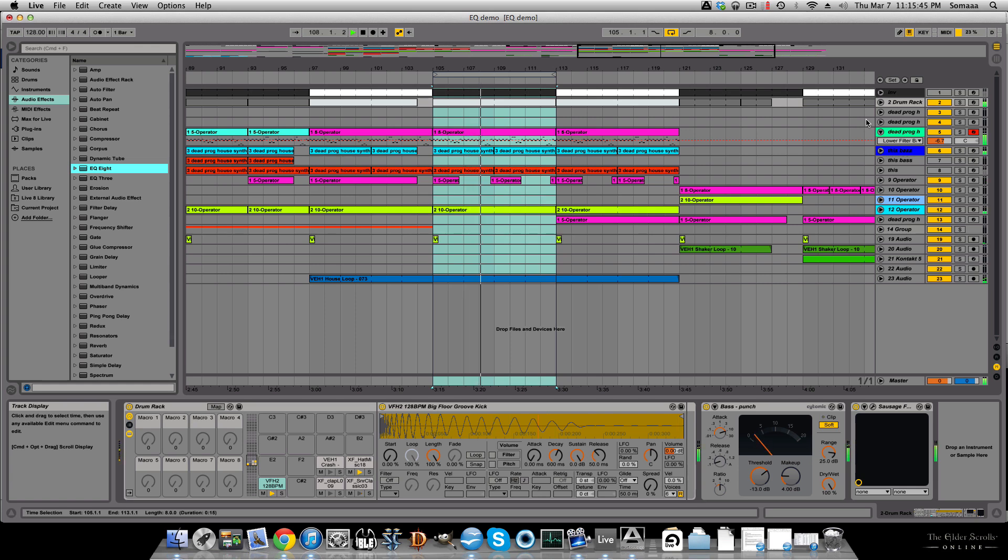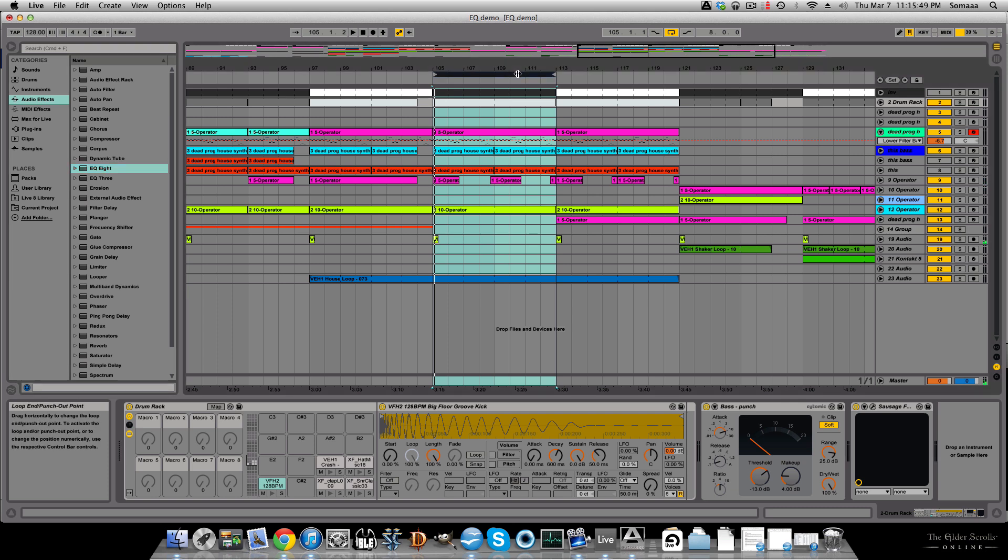This video is going to demonstrate how using EQs helps clean up your mix. And instead of talking the whole time, I'm just going to show you with one of my tracks. I've deleted all the EQs off the tracks and you can see me add them back.